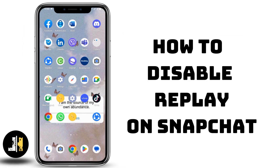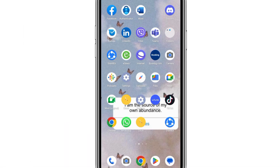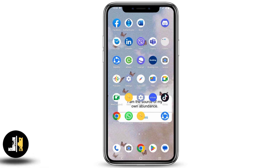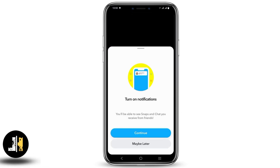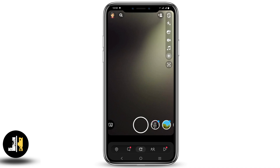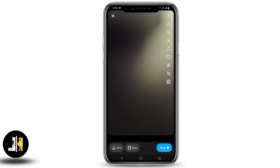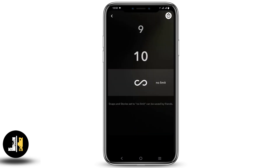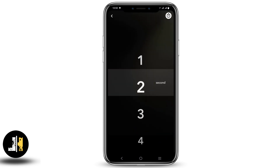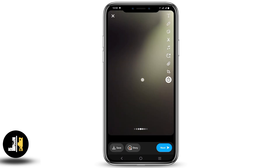How to disable replay on Snapchat. Hey everyone, let's get started. If you want to turn off snap replays, here are some tricks. First, open your Snapchat. When you take a snap, on the right side you will see some features — click on the last option, which is the infinite loop, and set the limit to one or two.